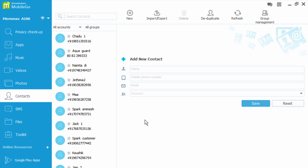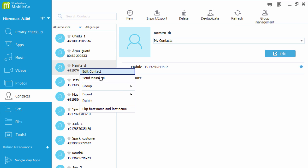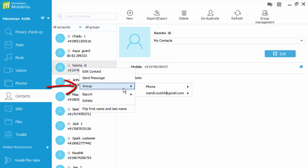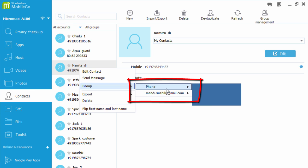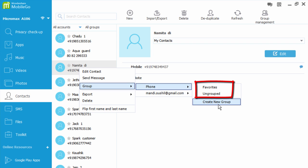To import contacts to an existing account or group, just right-click on any contact, click on group, then choose a group or account and click on it. Then take a desired option. Or you can create a new group by clicking on create new group option.